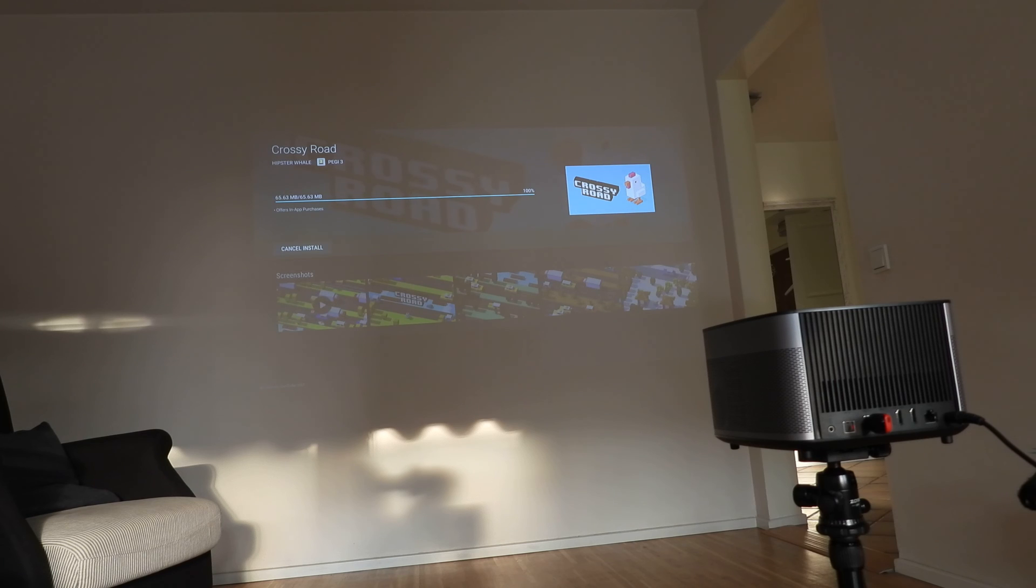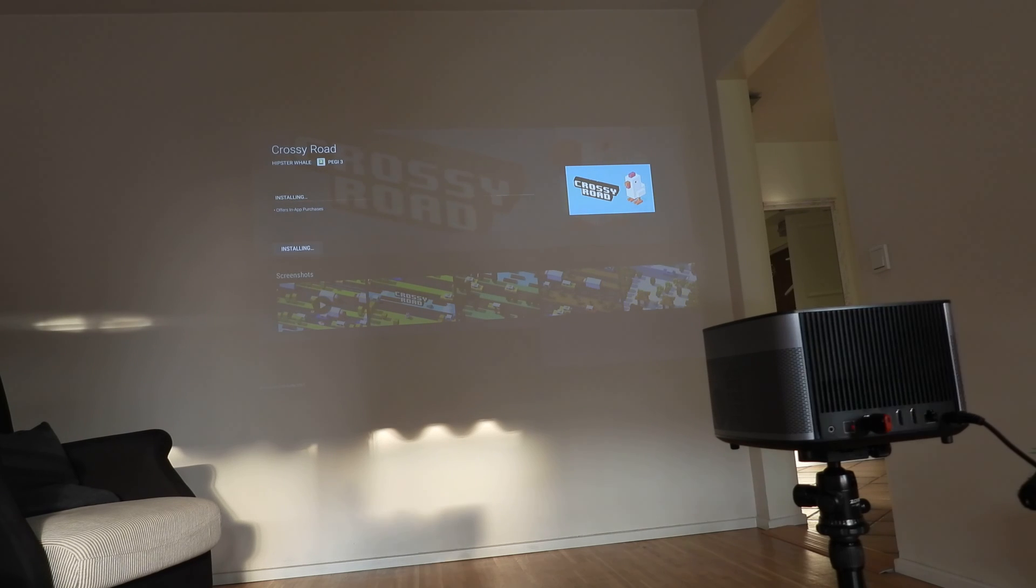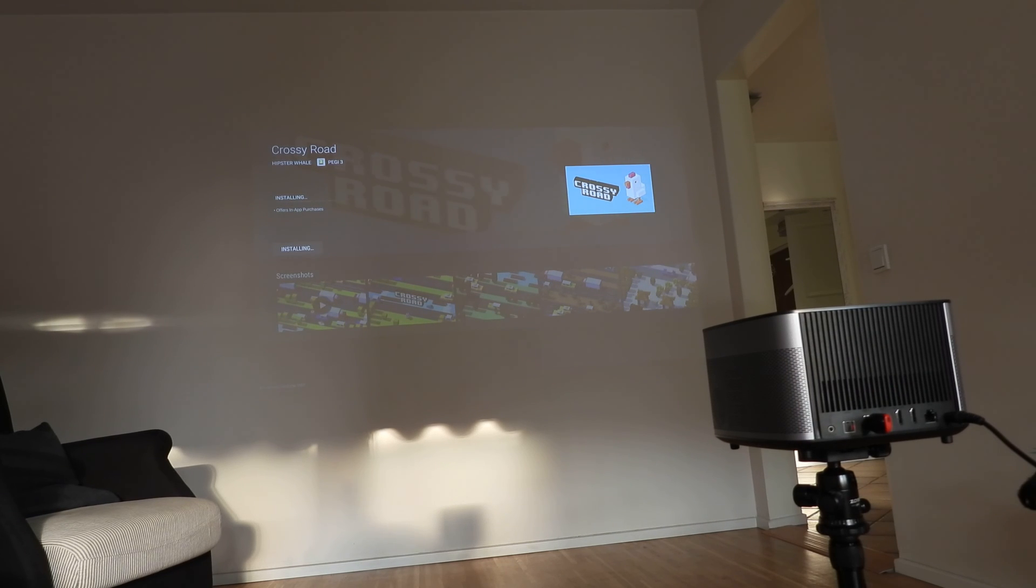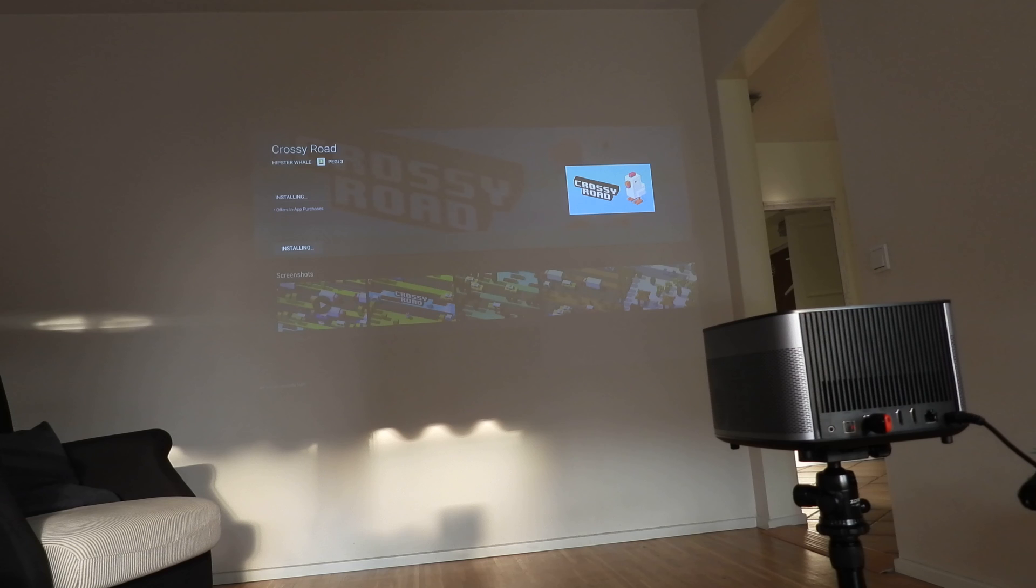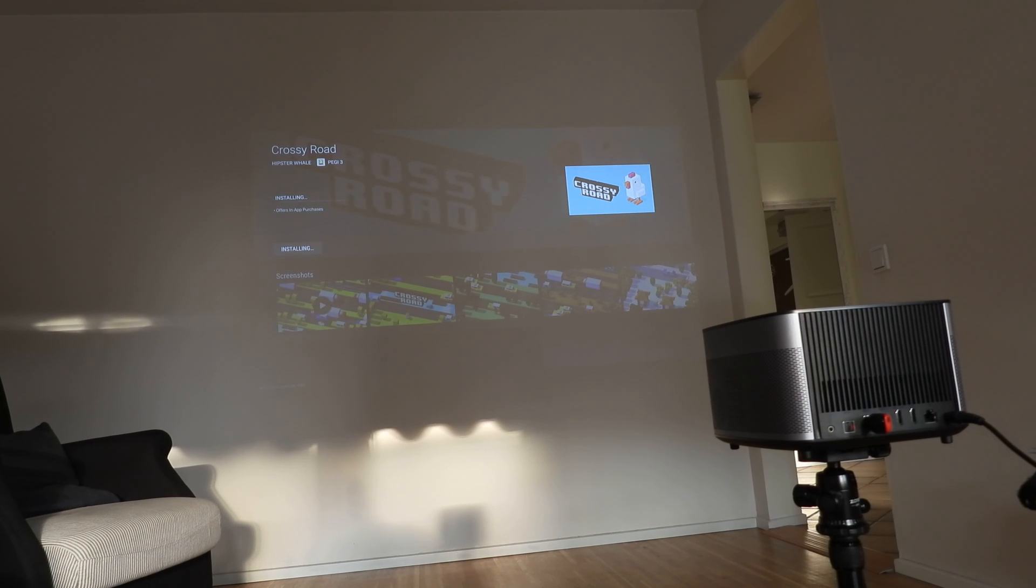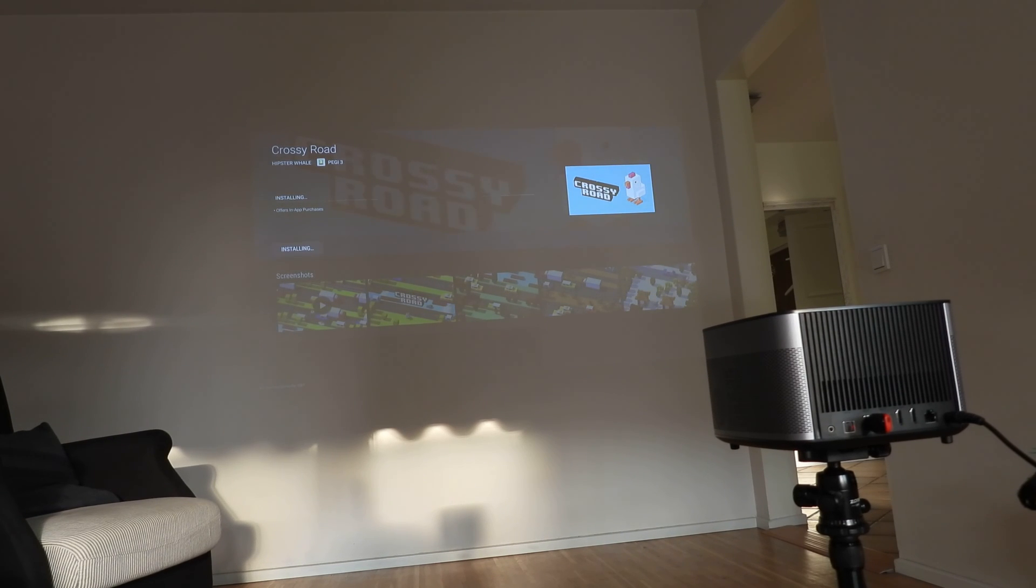I'm going to put a link below to the group and where you can buy this projector.